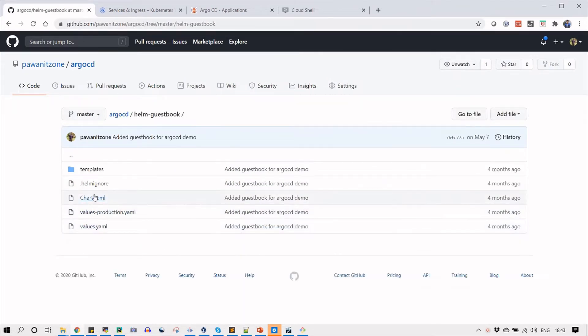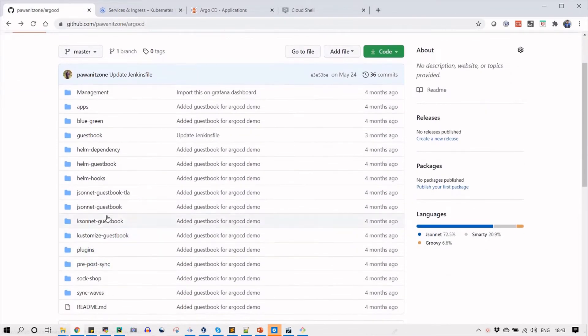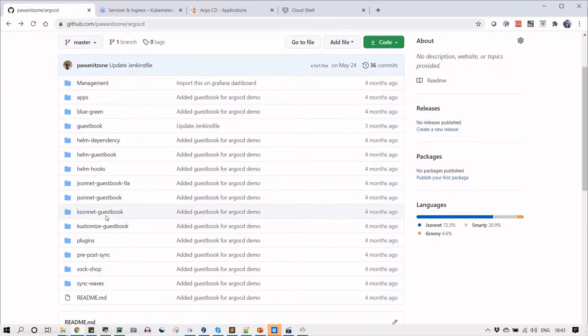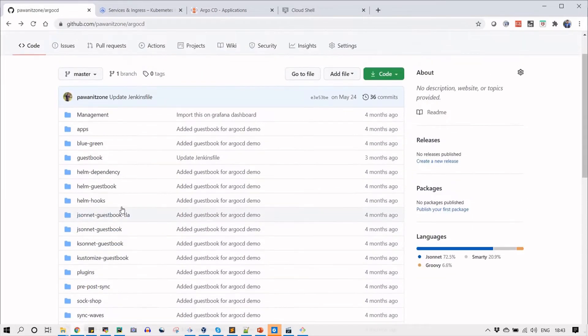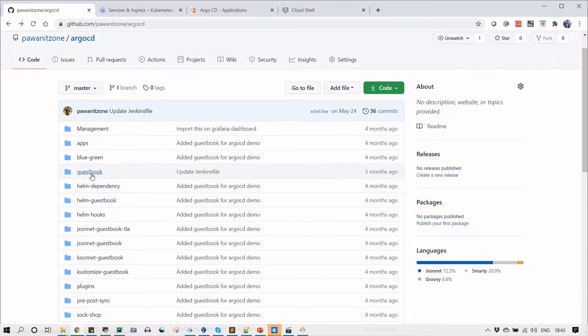Here is the Helm guest book where we have templates and other required files which will be used to deploy our applications. There are other options but I will be using plain YML or Helm chart.